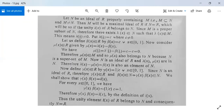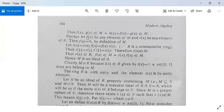So f(x), g(x) belonging to M implies h(x) = f(x) − g(x) belongs to capital M. The first condition is proved for M to be an ideal.